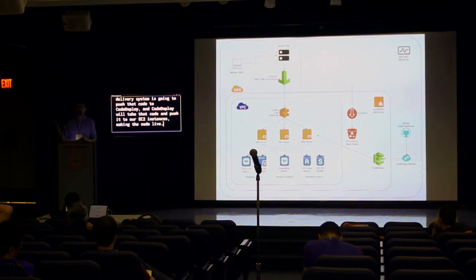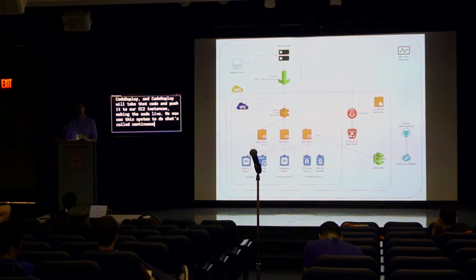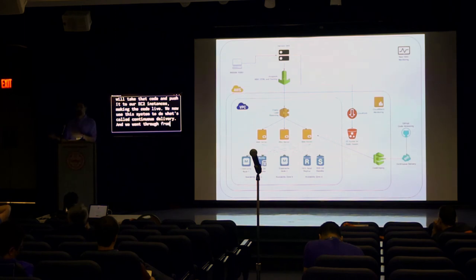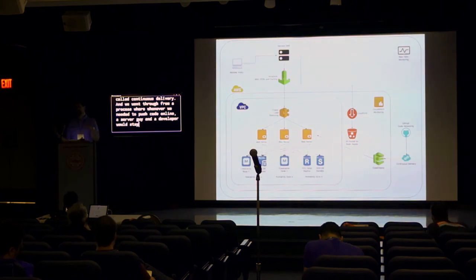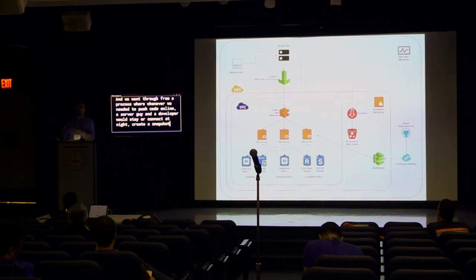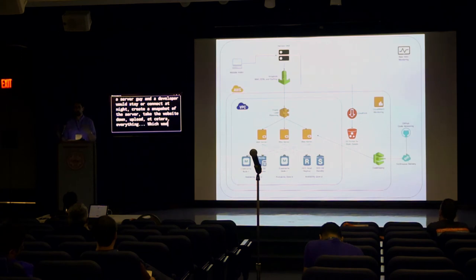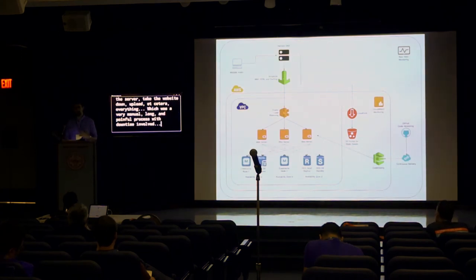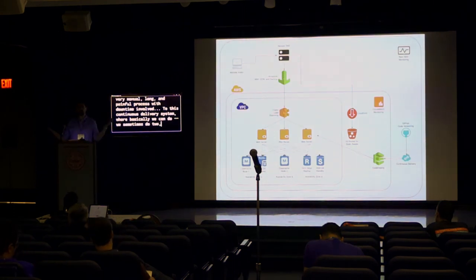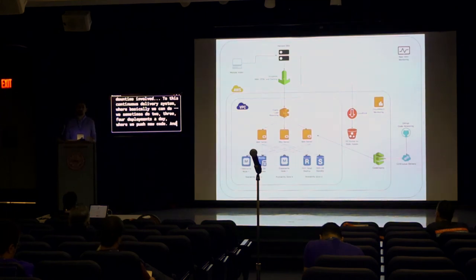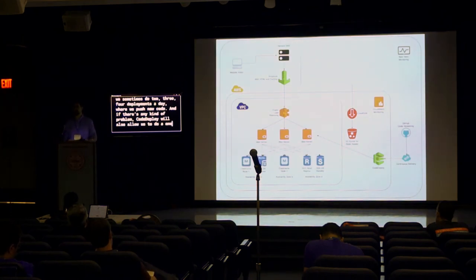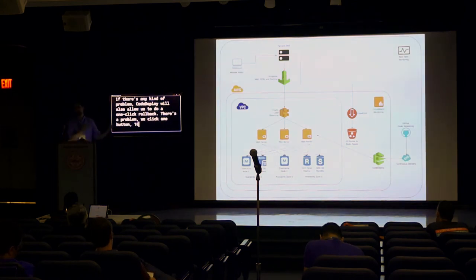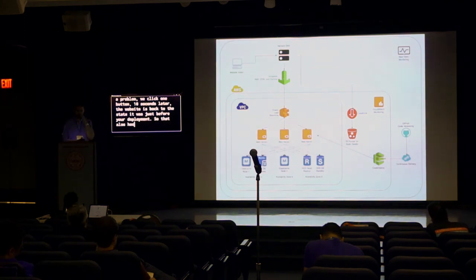We now use this system to do what's called continuous delivery. And we went through from a process where whenever we needed to push code online, a server guy and a developer would stay or connect at night, create a snapshot of the server, take the website down, upload, everything, which was a very manual, long, and painful process with downtime involved, to this continuous delivery system where basically we can do, we sometimes do two, three, four deployments a day where we push new code. And if there's any kind of problem, CodeDeploy will also allow us to do a one-click rollback. There's a problem, we click one button, ten seconds later, the website is back to the state it was just before your deployment. So that also has been a great help for us.